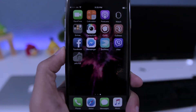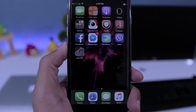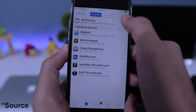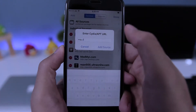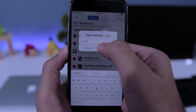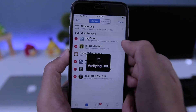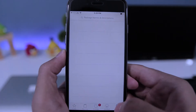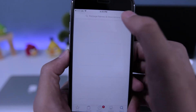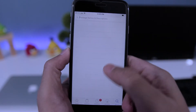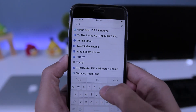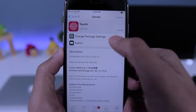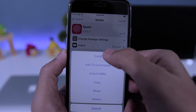For this you need to have a jailbroken iPhone. First, open Cydia and then go to search, then edit, add, and add this repo. Once that's done, go to search and search for Toucher, choose the first option, and tap install to install it.